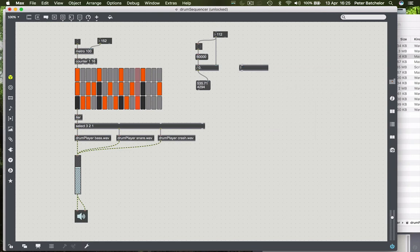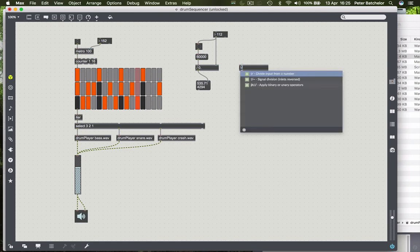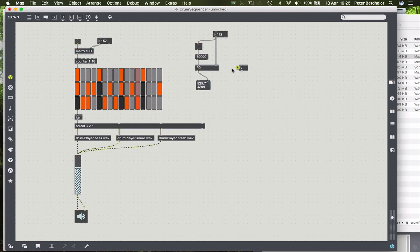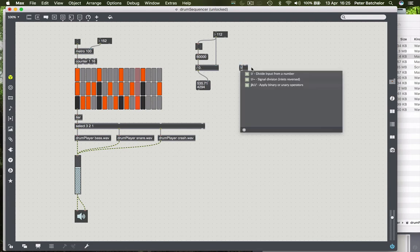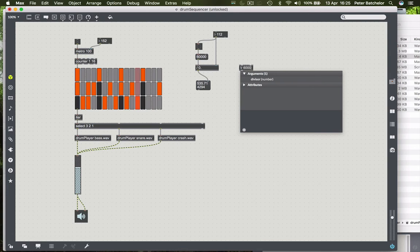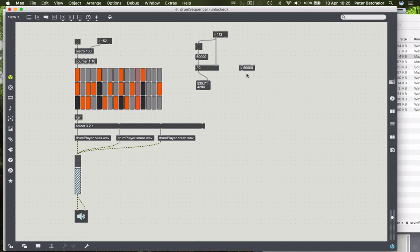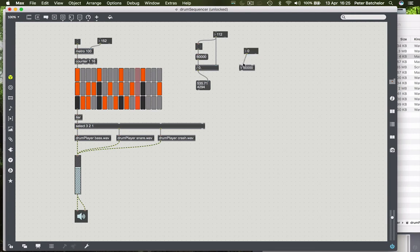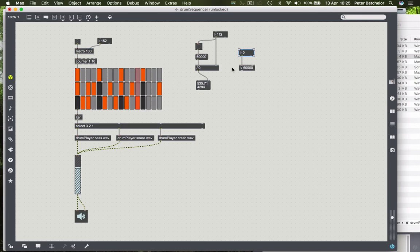If you put an exclamation point before the divide, then it reverses the direction of the calculation. So instead of the first number being divided by the second, the second number is divided by the first, so this means that I can put exclamation mark divide 60,000, and send my BPM value to the left-hand side, so it goes 60,000 divided by the BPM rate, as opposed to this one, which works in the other direction.